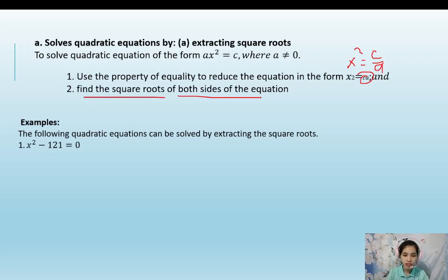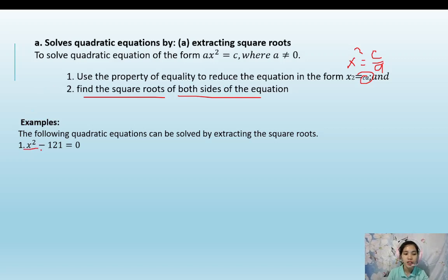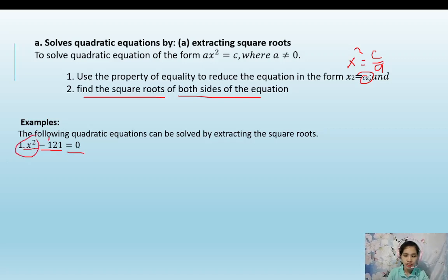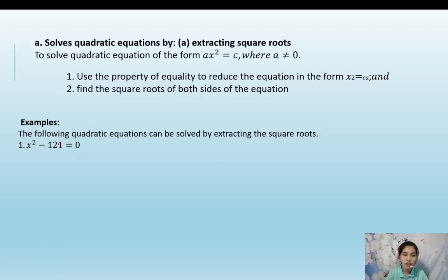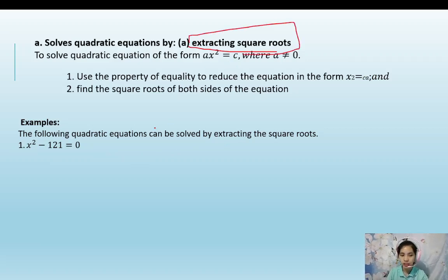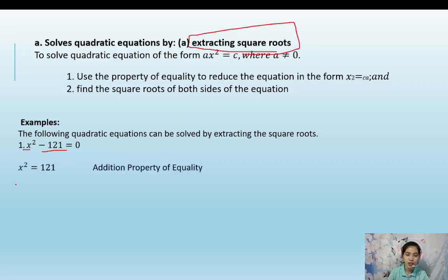The following quadratic equations can be solved by extracting the square root. For example, x squared minus 121 equals 0. Notice that the first and last terms are perfect squares. That is why we use extracting the square root — we use this method usually for perfect squares. By using the addition property of equality: